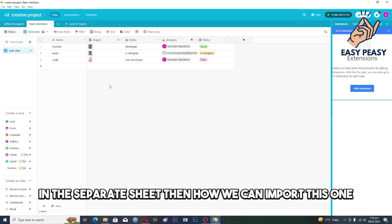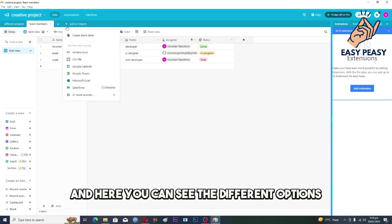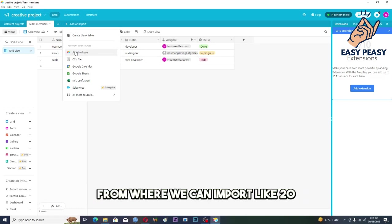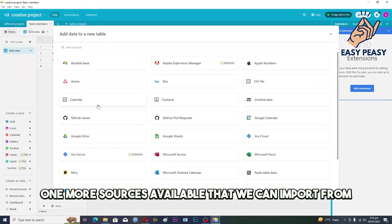We will click on this plus icon over here and here you can see the different options from where we can import it, like 21 more sources available that we can import from.